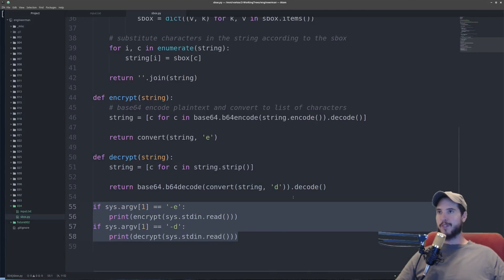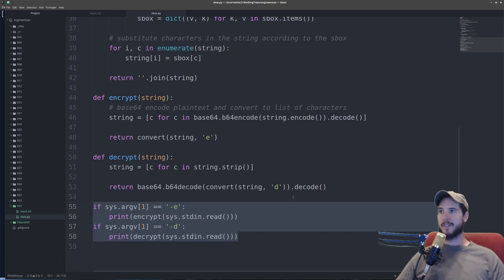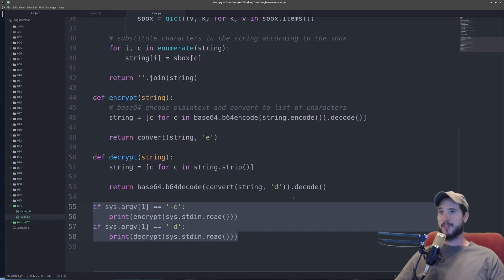So the purpose of this script is it's going to take information from standard in. So you can pipe it in with cat or whatever else. And then it's going to print the output to standard out. This will allow us to use this generically as part of a pipeline.